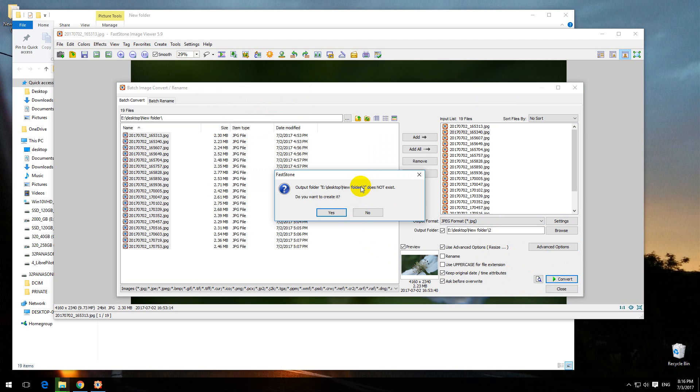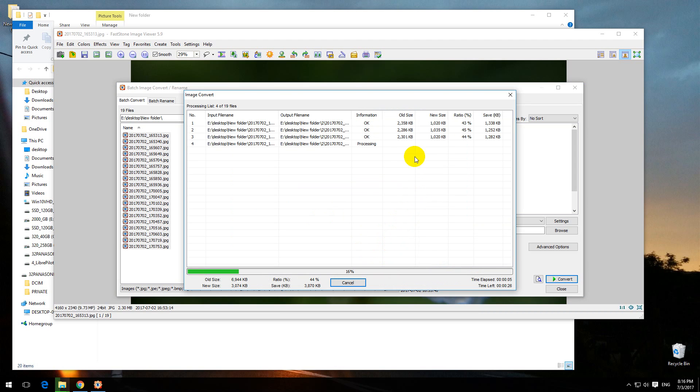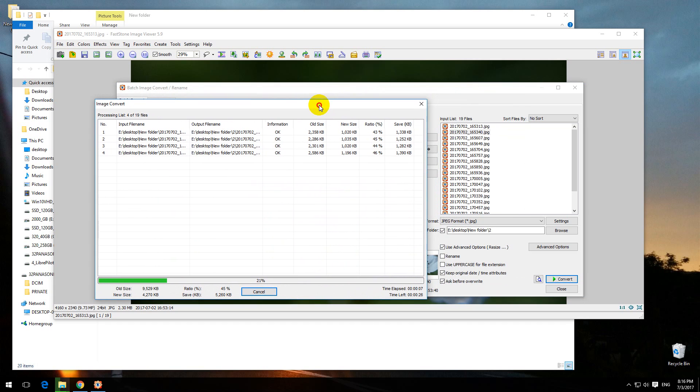That folder does not exist, so yes, create it. Since this is a lossy process, it uses the JPEG format. Here it's specified.